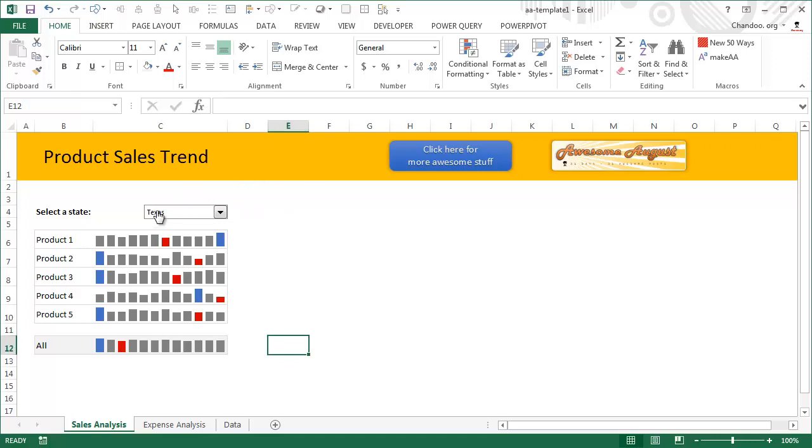If you're curious to know how to work better with form controls, data validation, slicers, and create interactive dashboards, reports, and awesome-looking stuff, I highly recommend you consider my Excel School Dashboards program, where we show you how to build really complex dashboards.